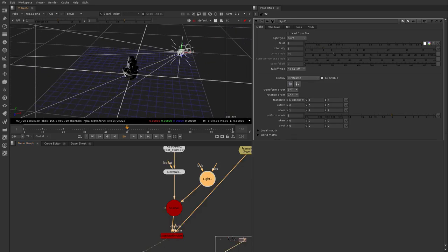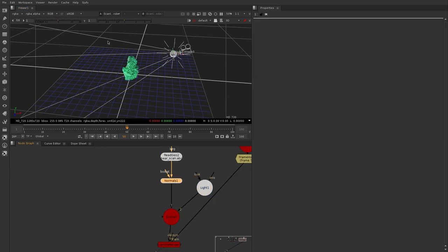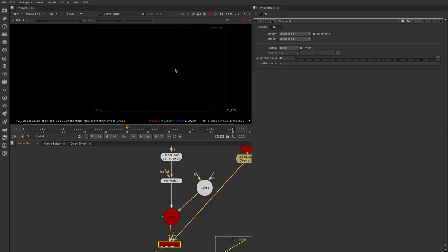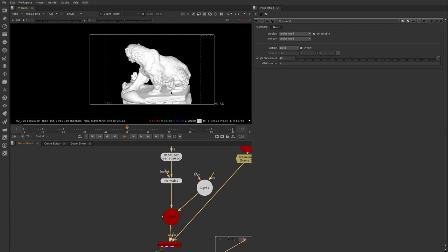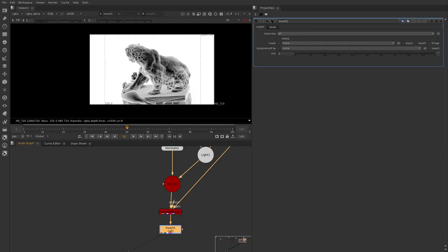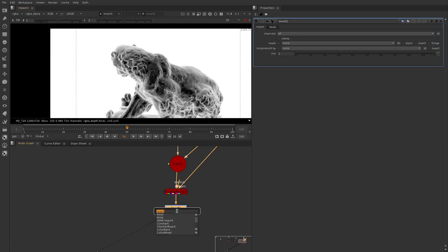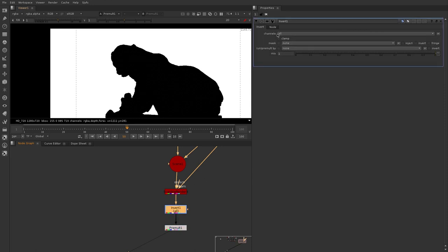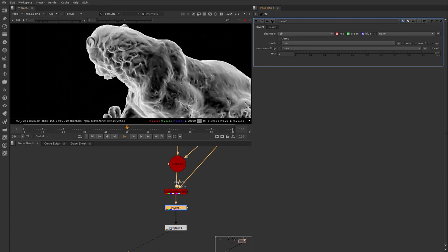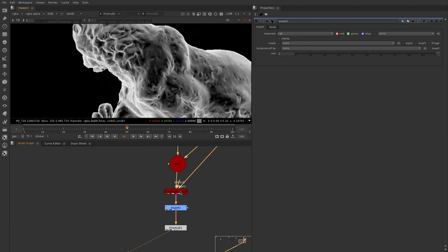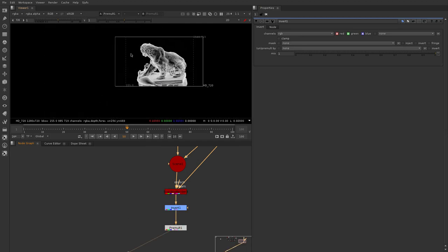I'll move the light a bit more. It looks like the normal is inverted so I'll enable invert. Now we're lighting the bear using the light placed next to the camera. If we take this result and invert it, we have a Fresnel mask. I'll pre-mult this to remove everything outside the data, setting invert to only affect RGB and pre-multing with the original alpha. So now we have a proper Fresnel mask.